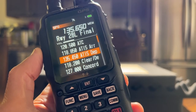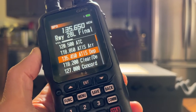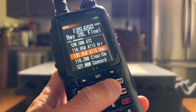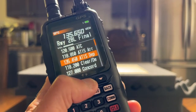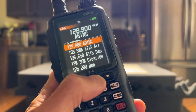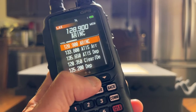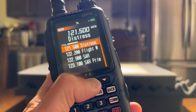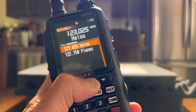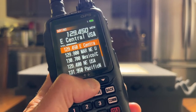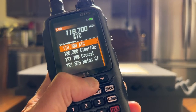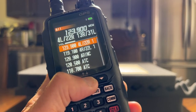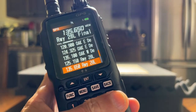Now let's say I want to switch over to a different memory group. All I have to do is press and hold the enter button, and that will scroll me to the different memory groups that I created for this transceiver.